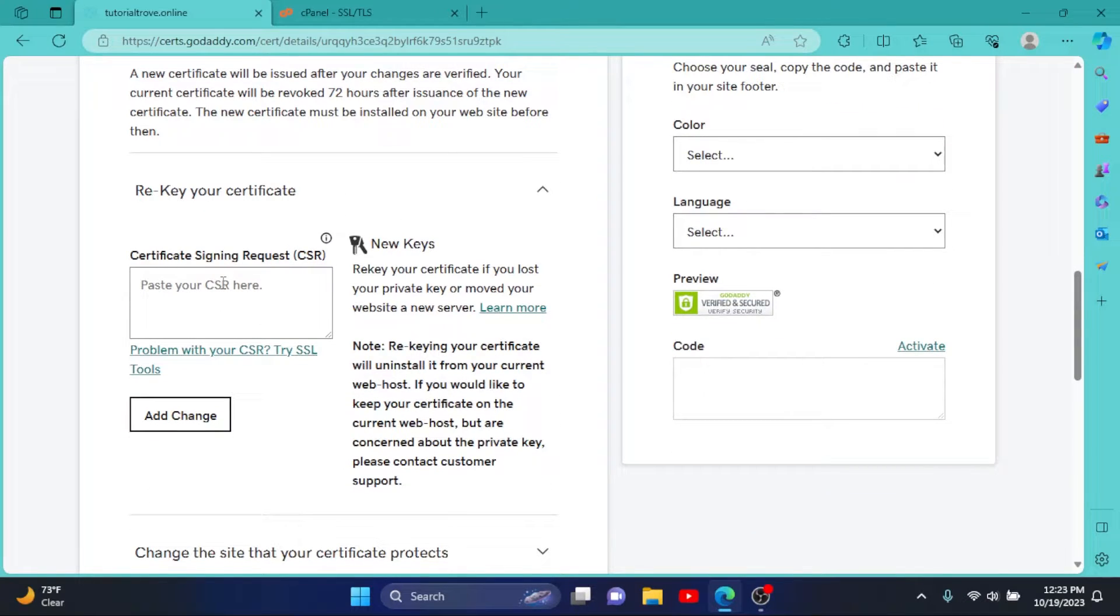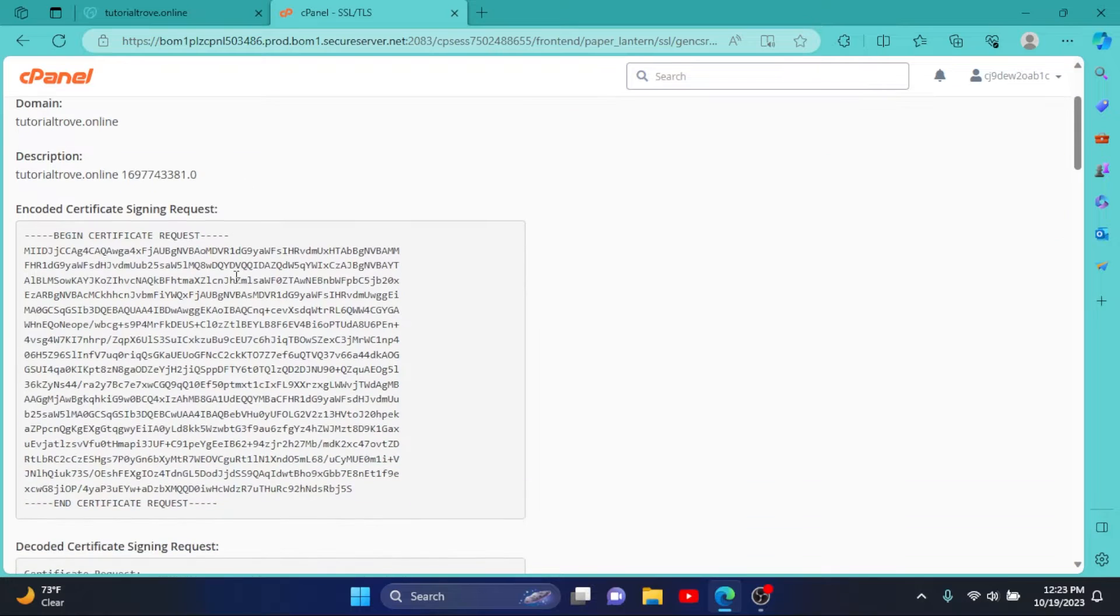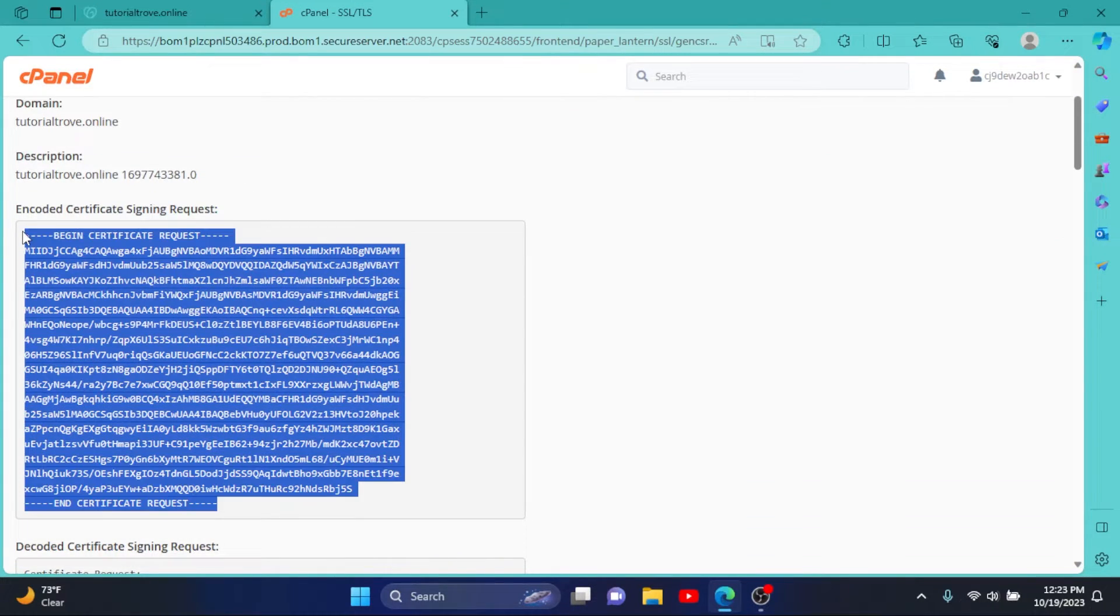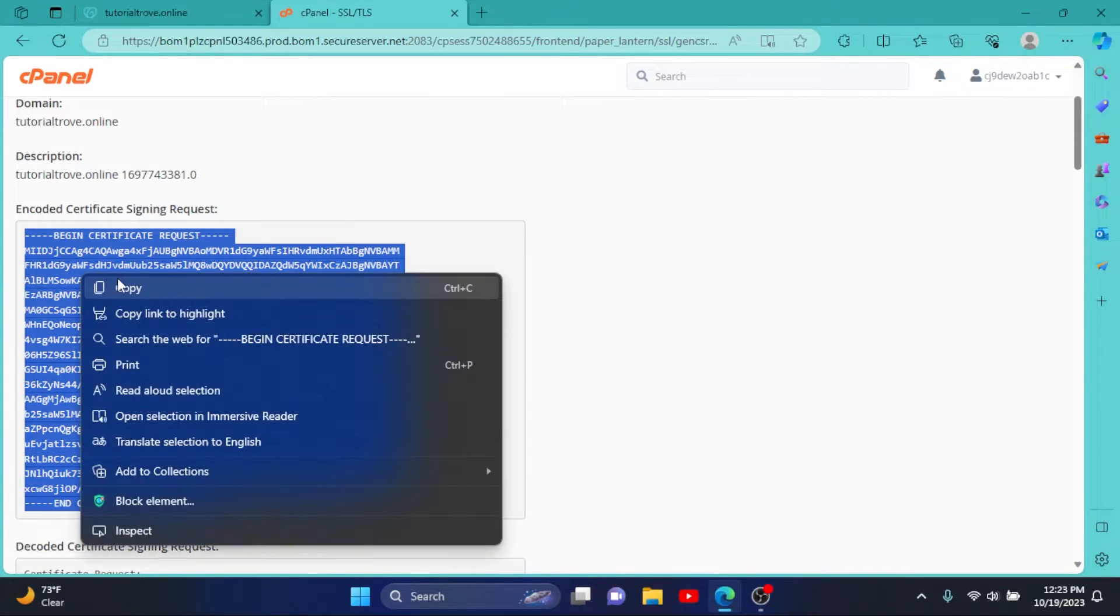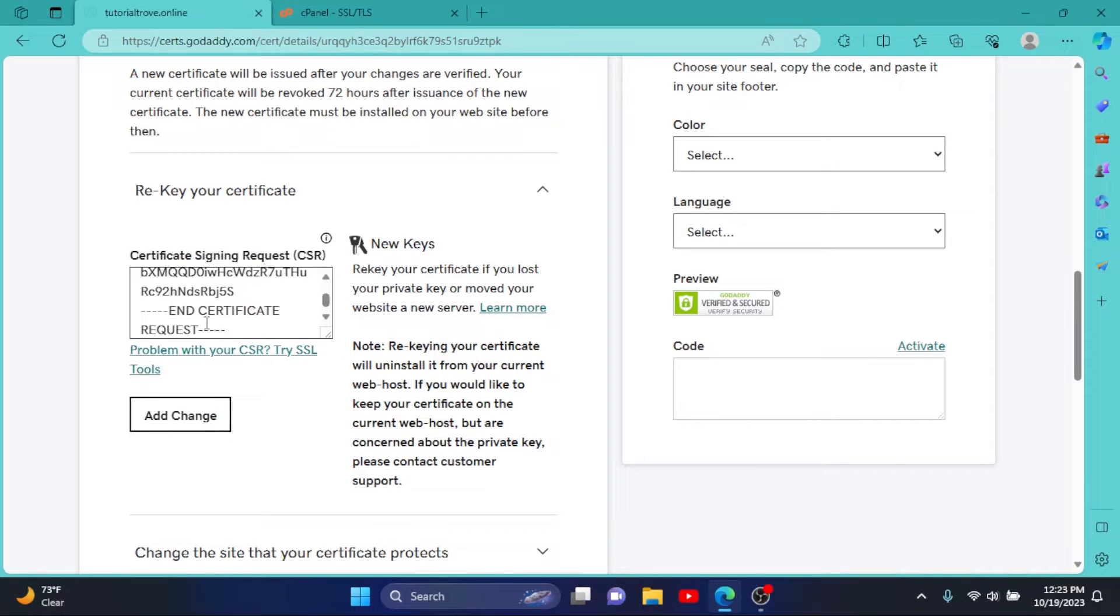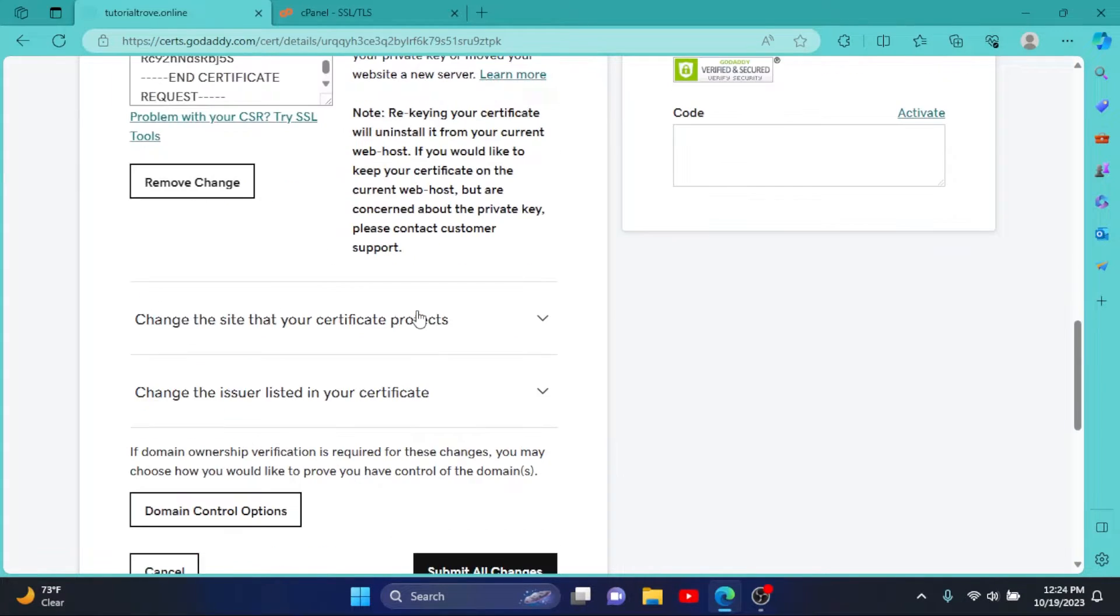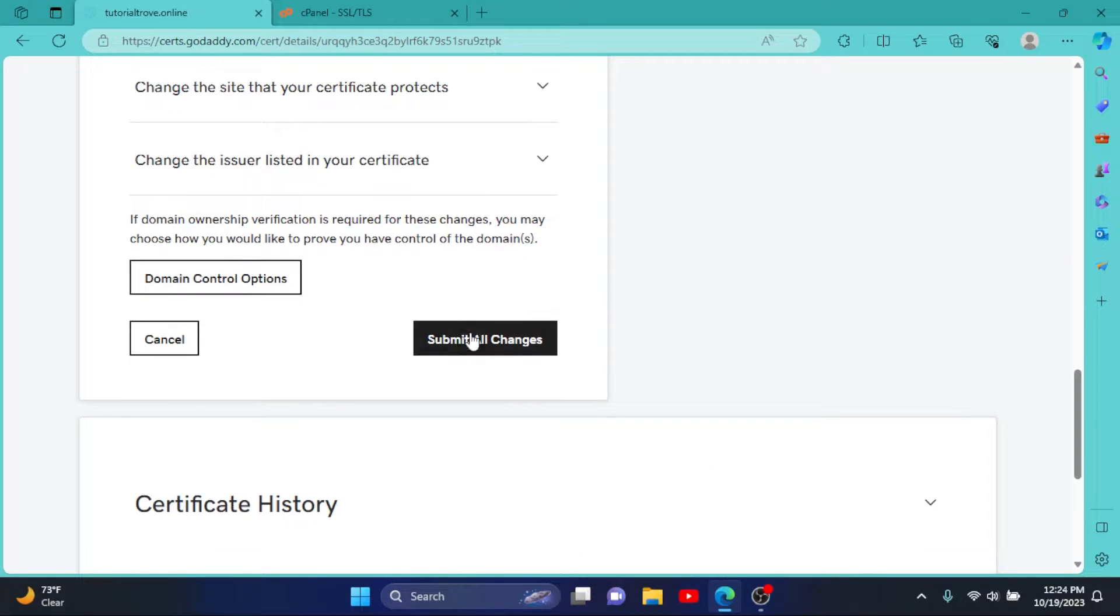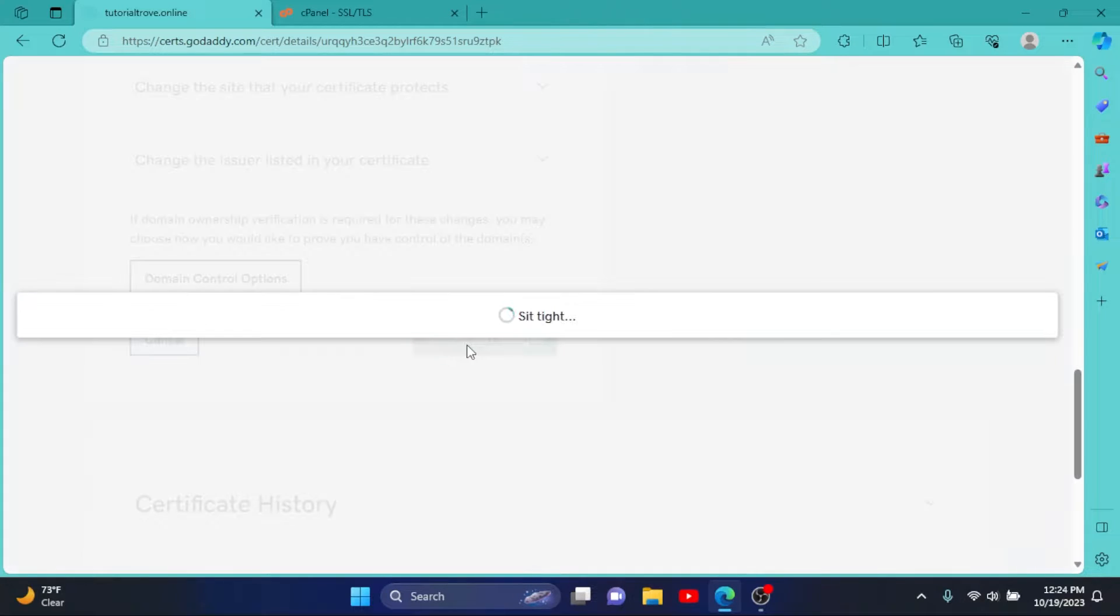Now it says enter your CSR here. So let's copy the encoded certificate signing request and paste it here. Click on Add Change, then simply scroll down and click on Submit All Changes.